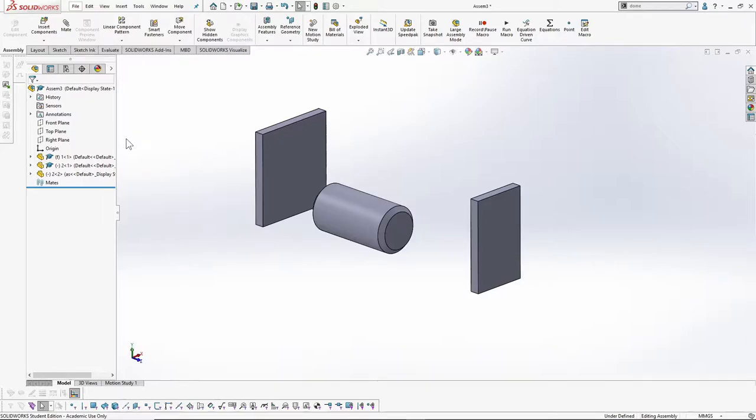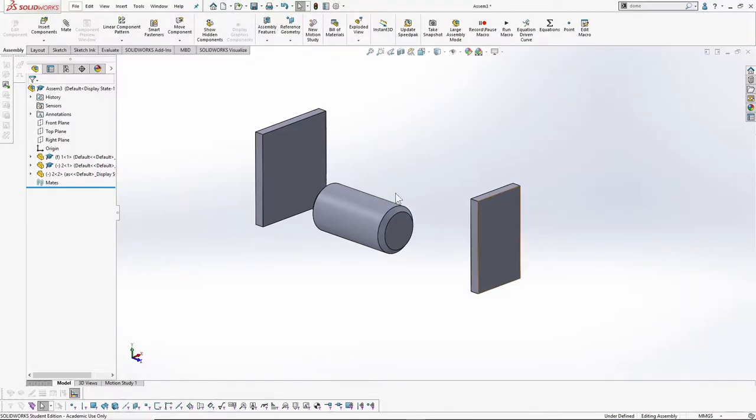The width mate is a very powerful and one of the most frequently used mates in SOLIDWORKS assembly. This mate aligns two faces symmetrically between two other faces.